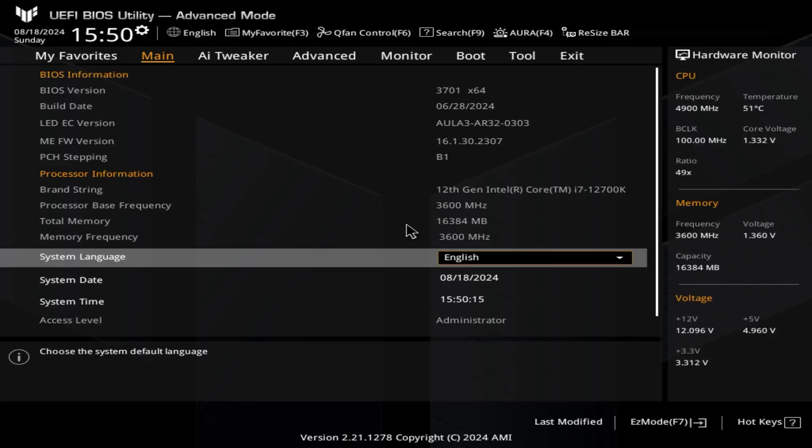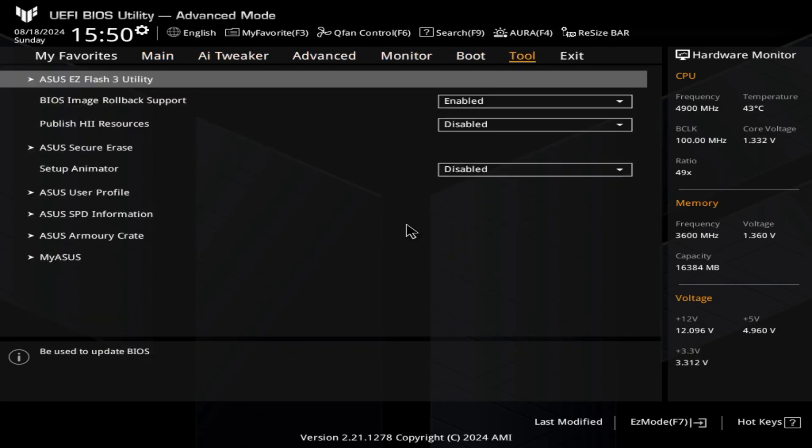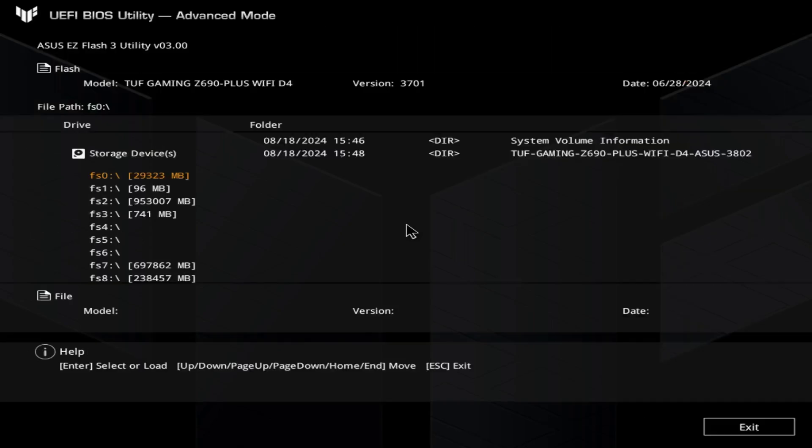You can see the flash screen—hit the Delete button. There you go, we are now in our UEFI BIOS Utility. When upgrading the BIOS, you have to go to Tools. There's an ASUS EZ Flash Utility—enter that. Now we have to look for that USB drive that we already plugged into the system.